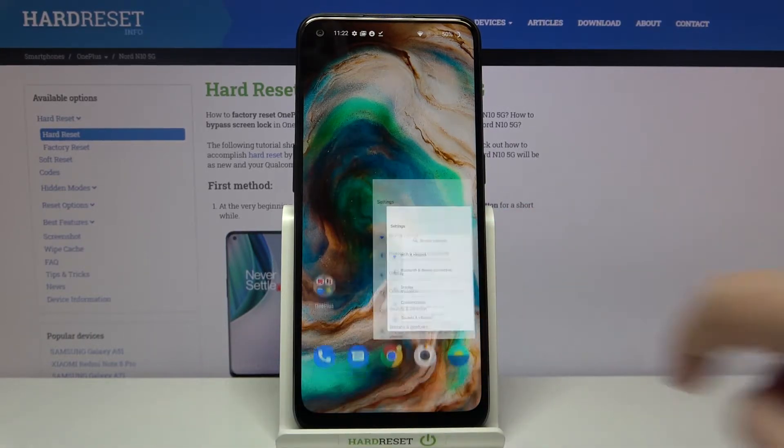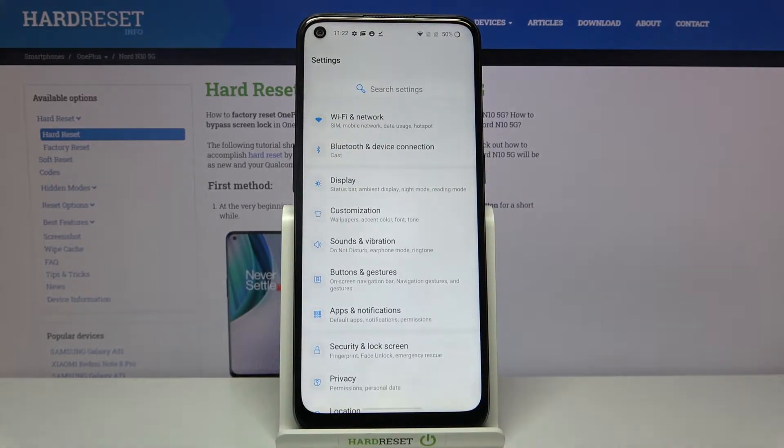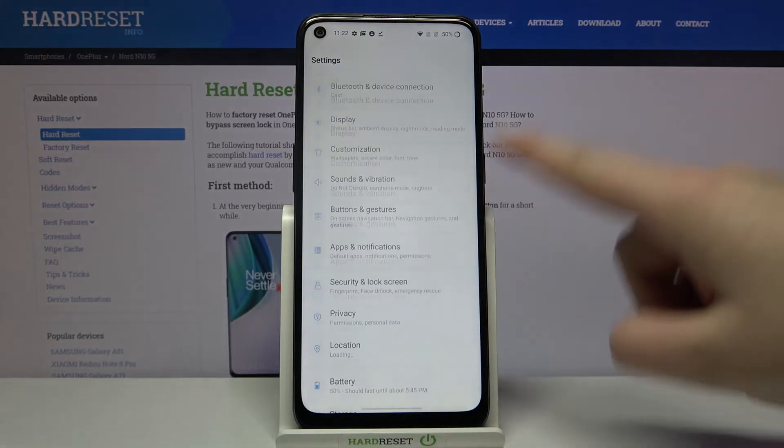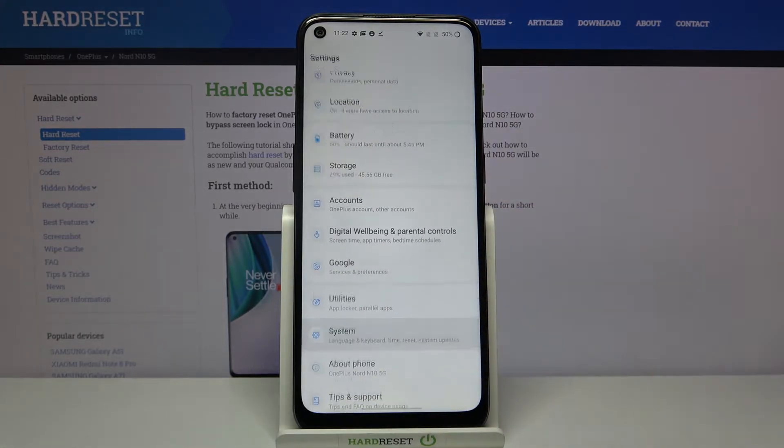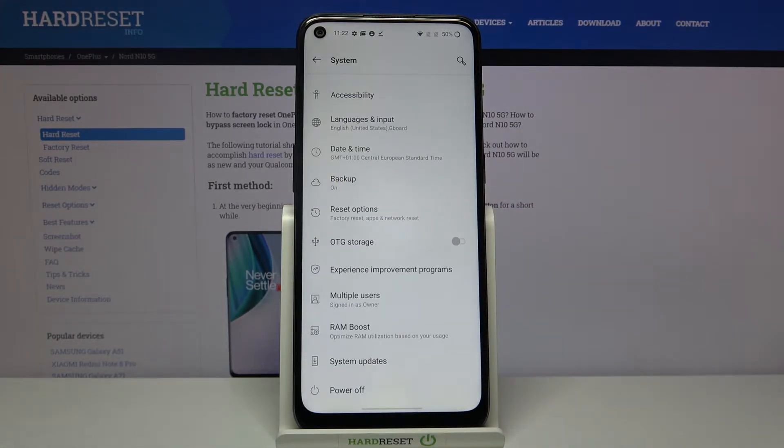So first of all let's find and open the settings and here we have to scroll down to the very bottom and tap on system.